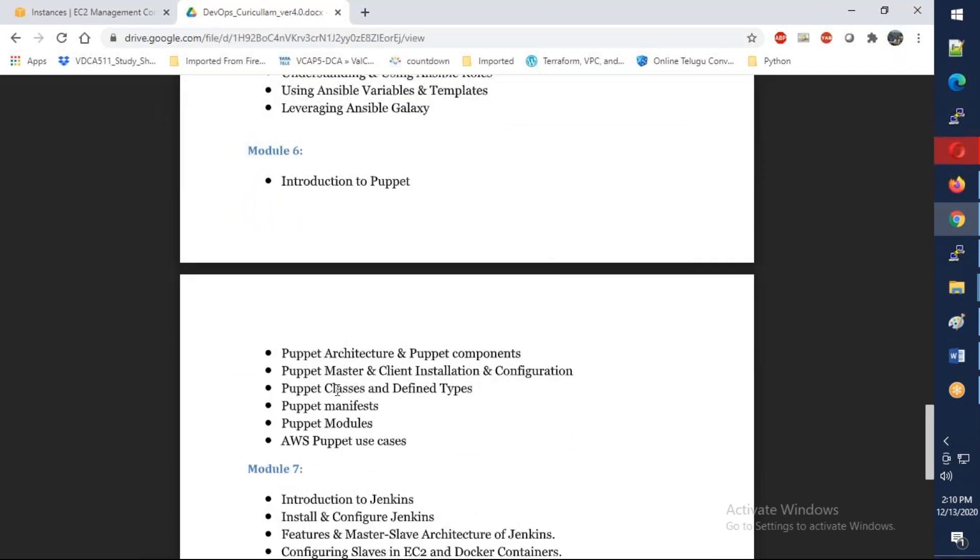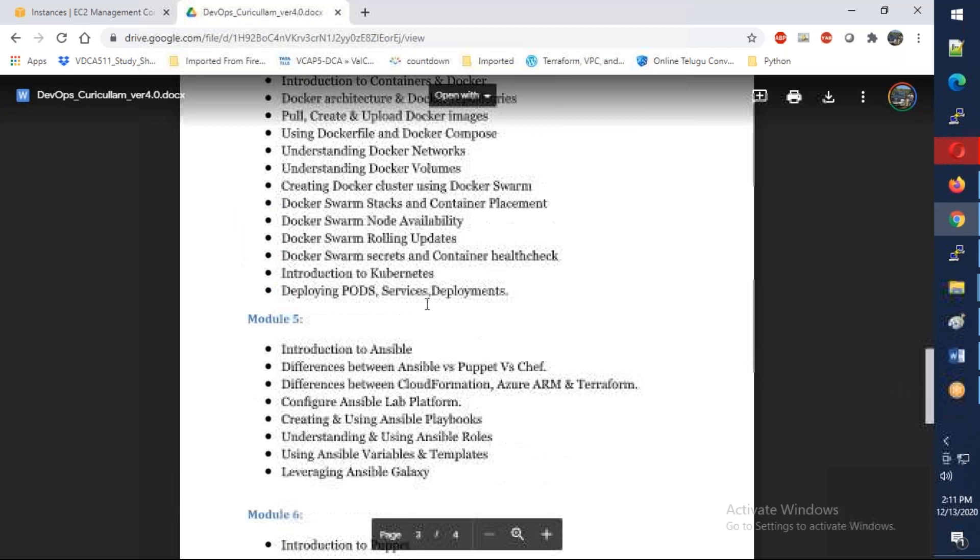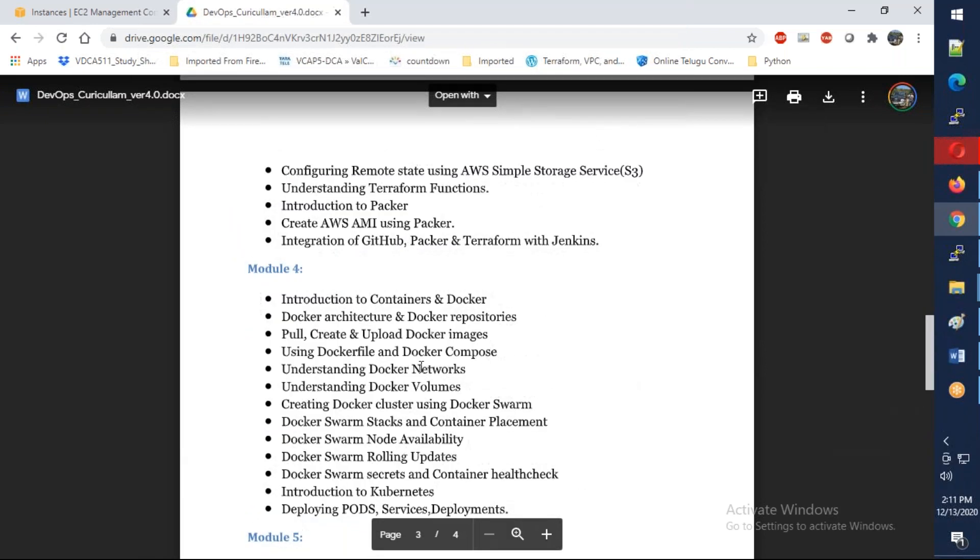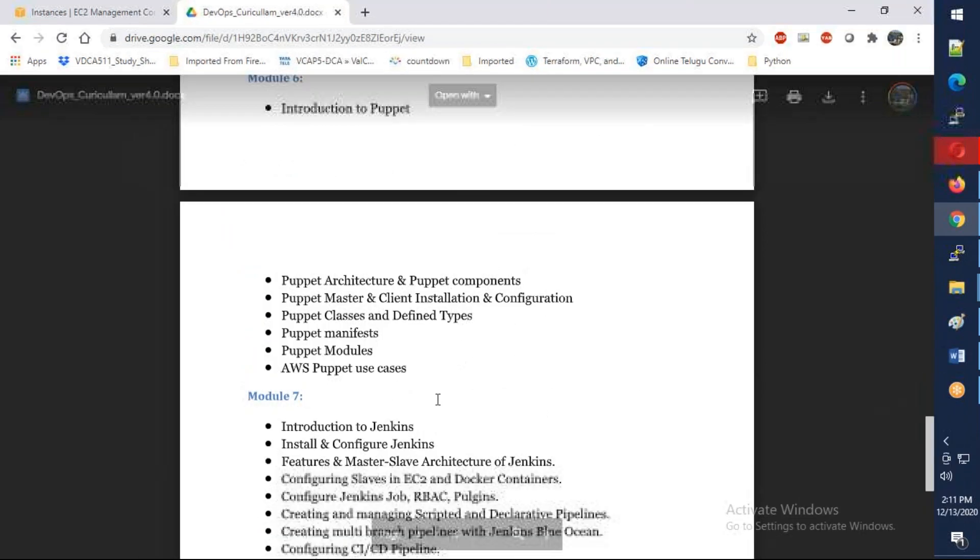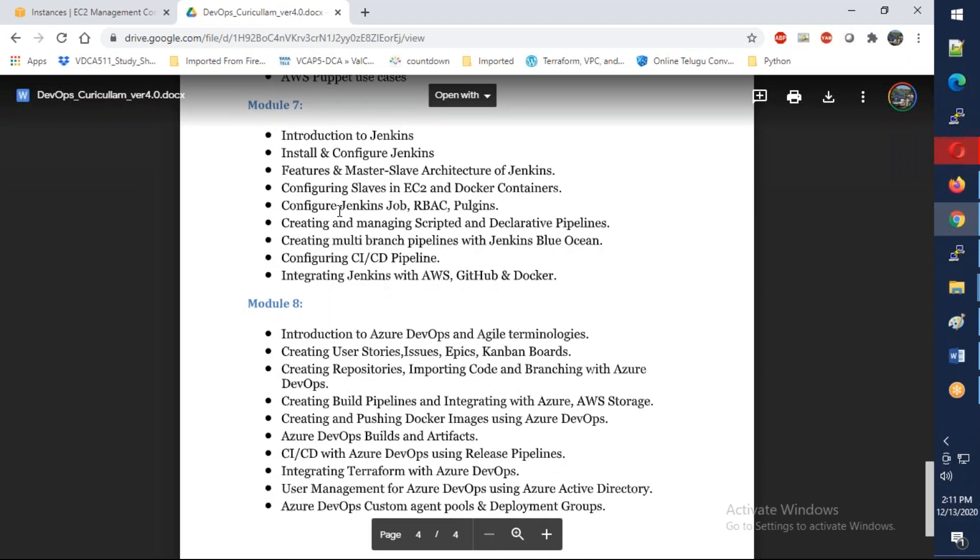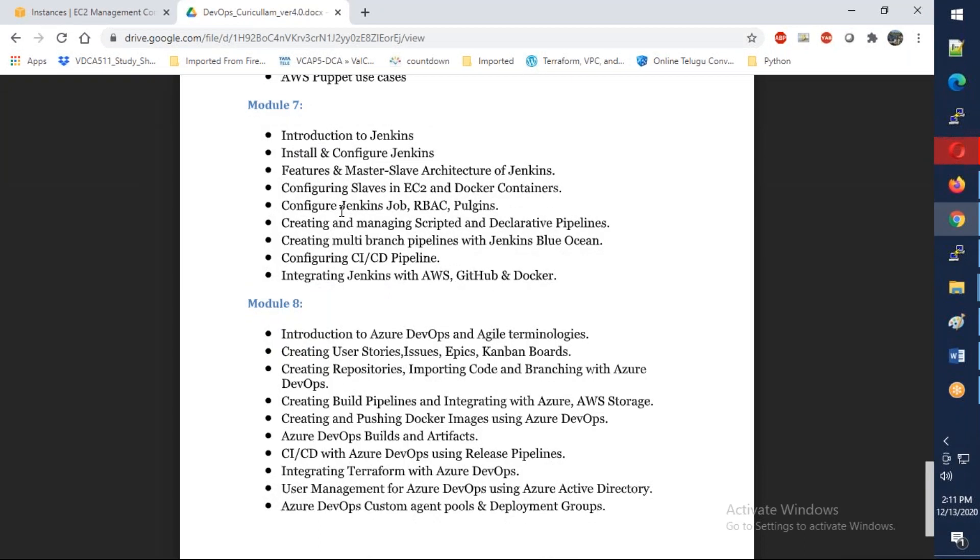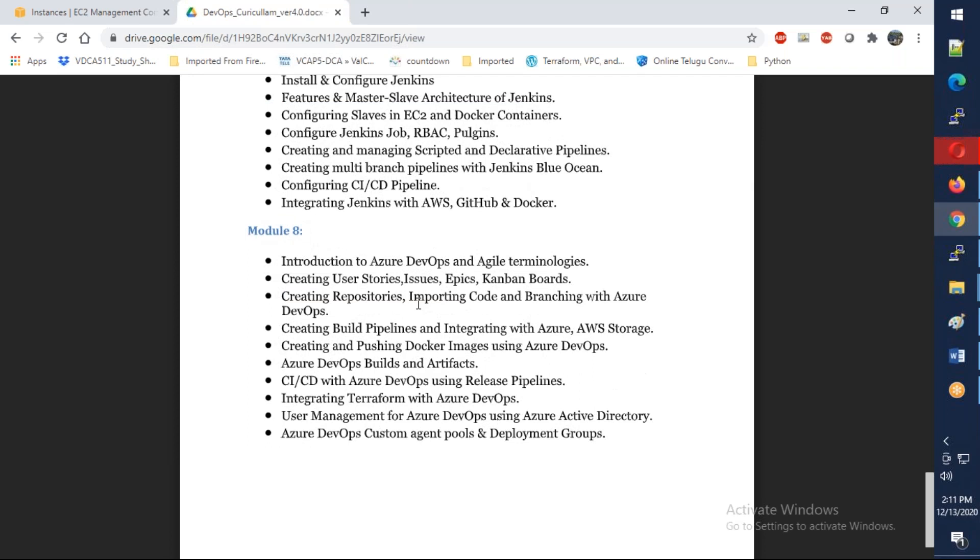Finally we have Module 7, which is coming under CI/CD tools. We're going to start with open source Jenkins and talk about how we are going to deploy Jenkins, how we are going to configure master and slave architecture. I'm going to involve Jenkins in Docker as well as Terraform. I'm going to show you how to configure RBAC, how to work with scripted and declarative pipelines, how to use Blue Ocean. We're going to discuss a lot - this will take almost like eight hours, like a whole week we need to spend on Jenkins.